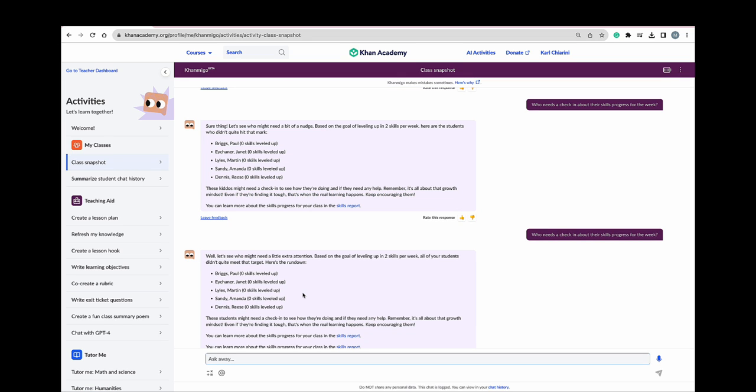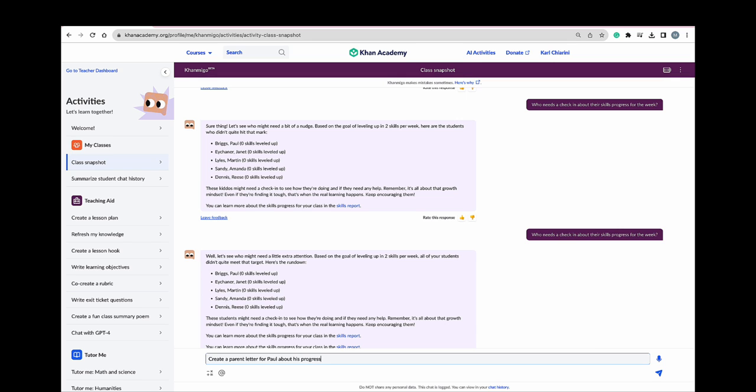After having my data chats with my students who are struggling, I can also use Conmigo to help me draft an email that I can send home to parents about their students' progress. Create a parent letter for Paul about his progress.